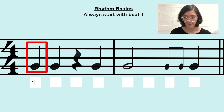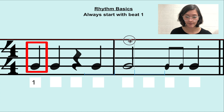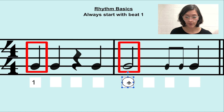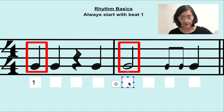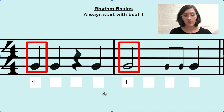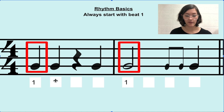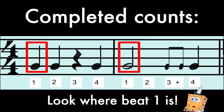Now look at this measure. We have a half note. Remember the rule — we always start with beat 1. So once we have beat 1 down, we can then continue counting the rest of the measure.